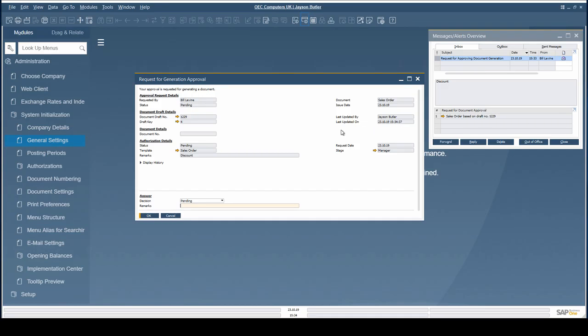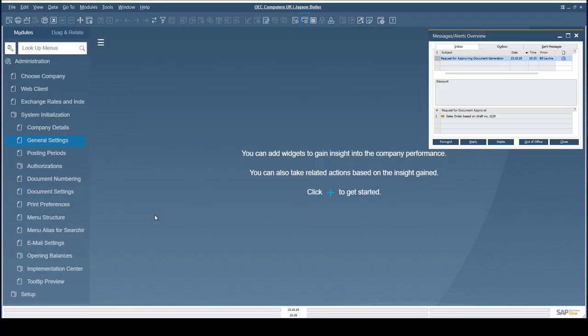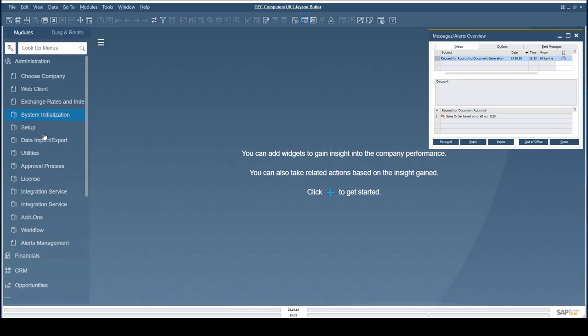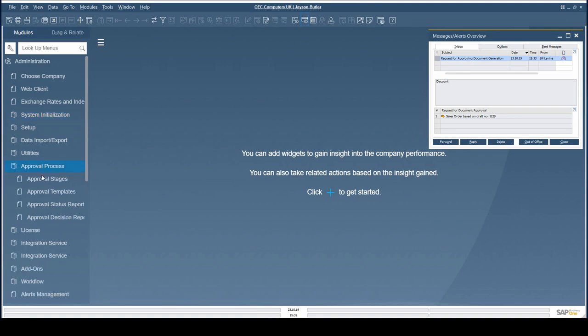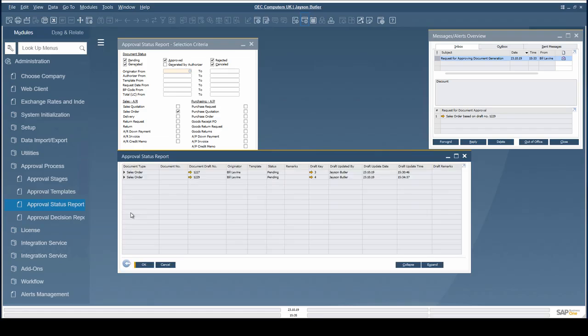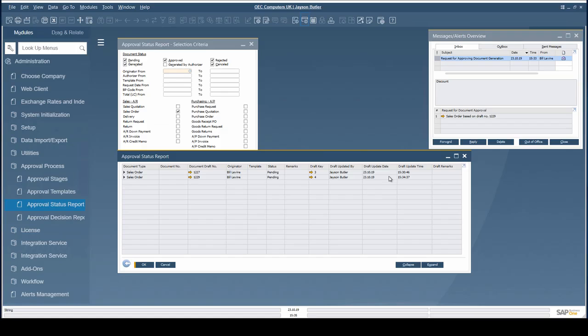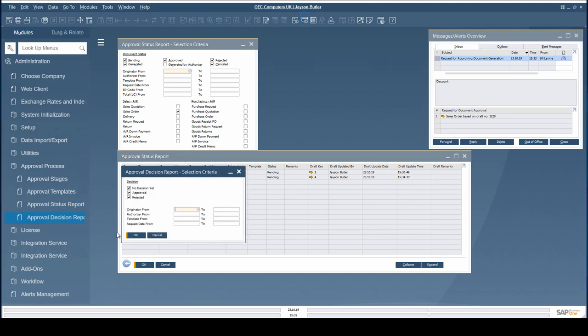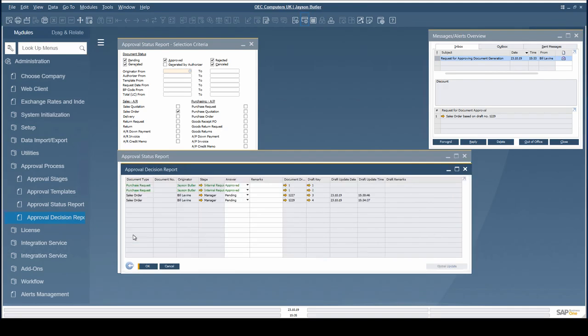The newly added fields last updated by and last updated on provide more transparency. The Approval Status Report now contains field information on Draft Updated By, Draft Updated Date, Draft Update Time and Draft Remarks. The Approval Decision Report contains the same fields.